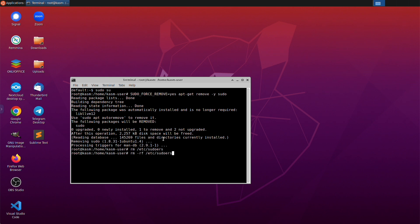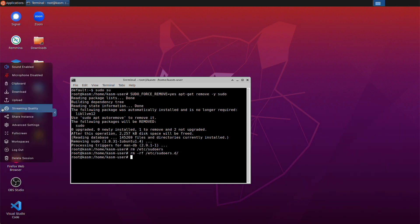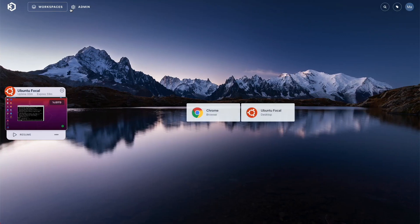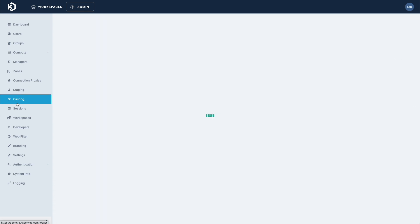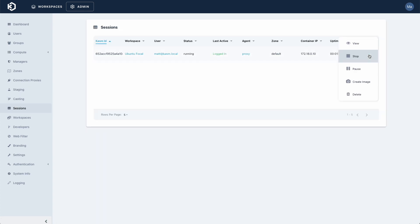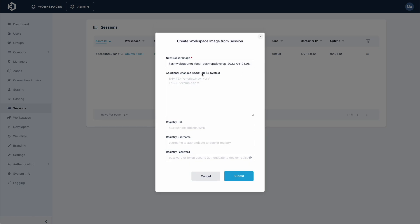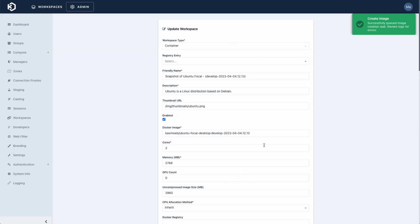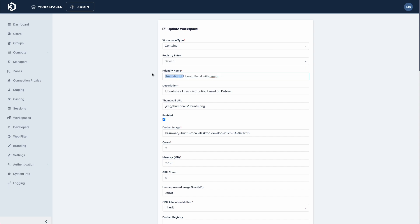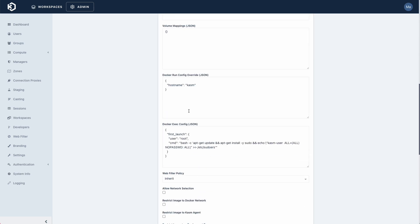Now that my software is installed, I can create a workspace image from the running session. You can specify your own Docker image name, add additional Dockerfile commands, and specify a Docker registry to push the image to. If you're using a multi-server installation, you'll want to use a central Docker registry to ensure all agents can pull the image. All settings on the new workspace are copied from the source image, so be sure to remove sudo access.